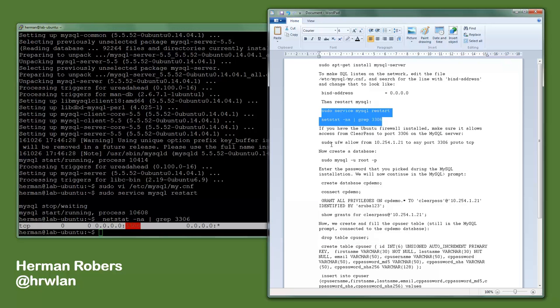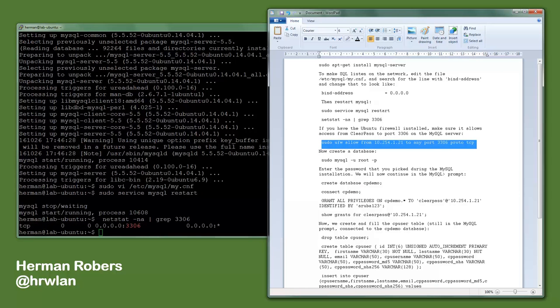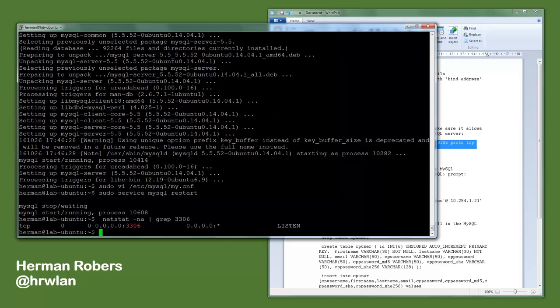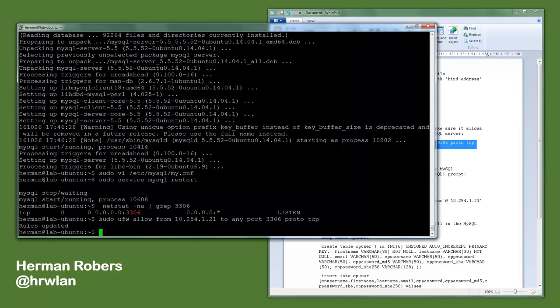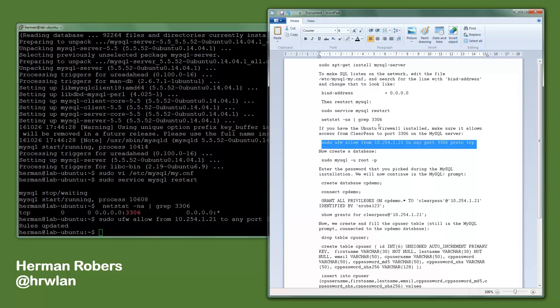Also, if you have an Ubuntu firewall configured on your system, which might be a good idea, it's good to allow this traffic, and you can do that with this command: the Ubuntu firewall allow from the ClearPass server to any port 3306 in TCP, and then only the ClearPass server can access this MySQL server. It's not really recommended to put ClearPass servers open on your network unless you take the proper security measures.